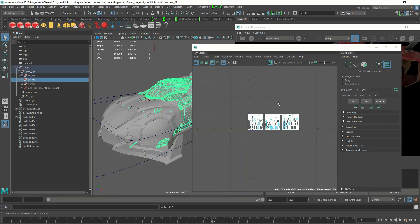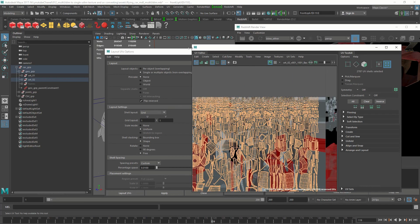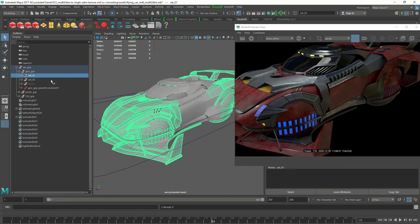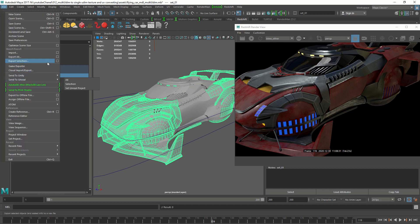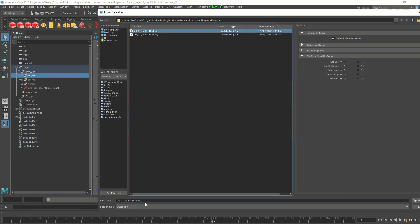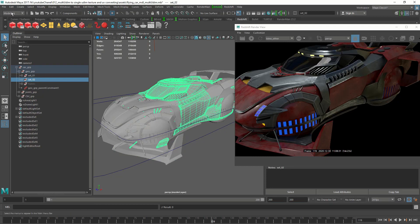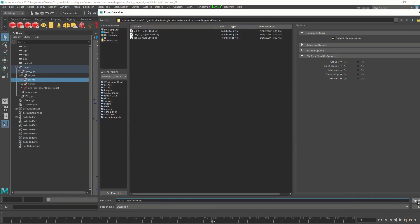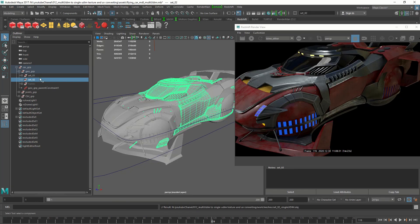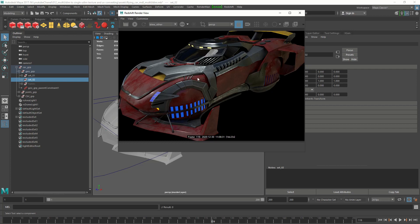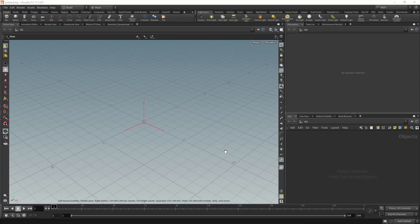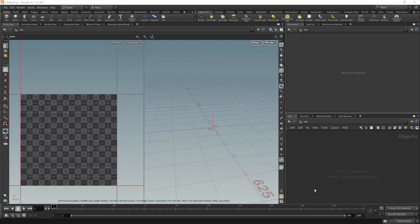Do the same thing for the other set. Now export these single UV tile versions as OBJs as well. An important thing: when you export both sets — the multi-UDIM and the single UDIM — make sure you don't move the object by accident. In Houdini when you're baking, the two objects need to be sitting exactly on top of each other. That's the render of the multi-UDIM version. Now let's go to Houdini. I'd also like to give a shout-out to Adi who showed me this baking technique.